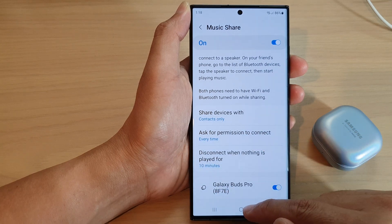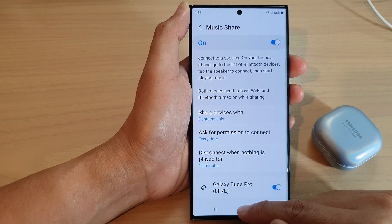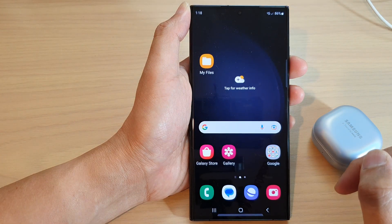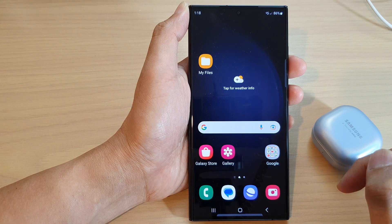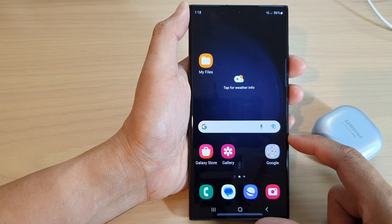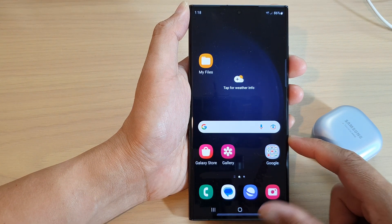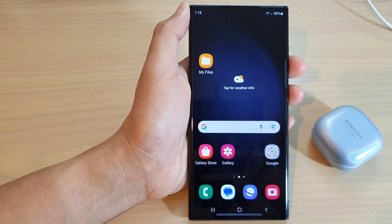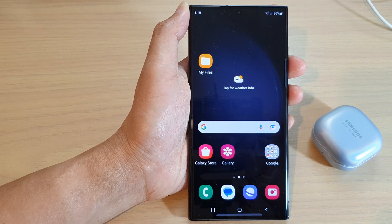Finally you can tap on the home button to go back to the home screen. Thank you for watching this video. Please subscribe to my channel for more videos.